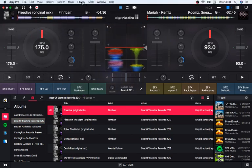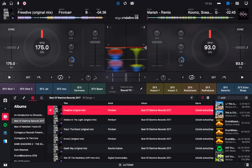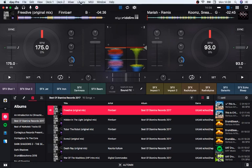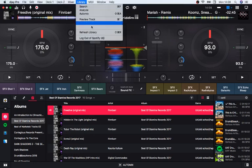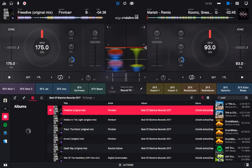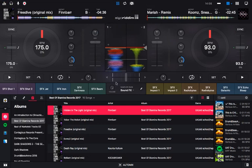First, let me show you how to get your music up. Once you install and open DJ Pro 2, go to the top, click on 'Library', then click 'Refresh Library', and that'll load all the tracks on your computer into the app.